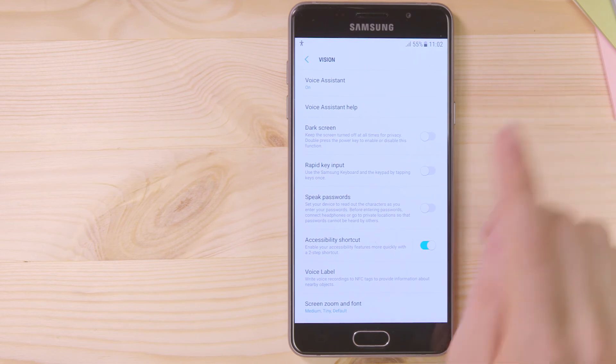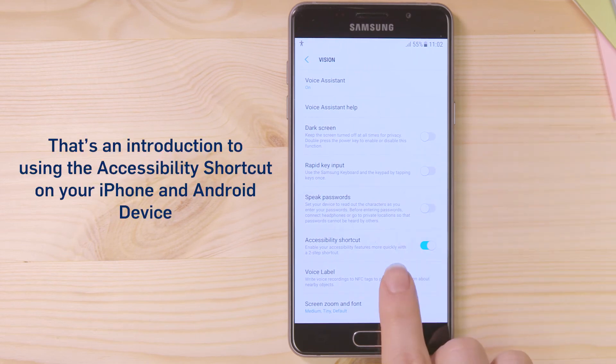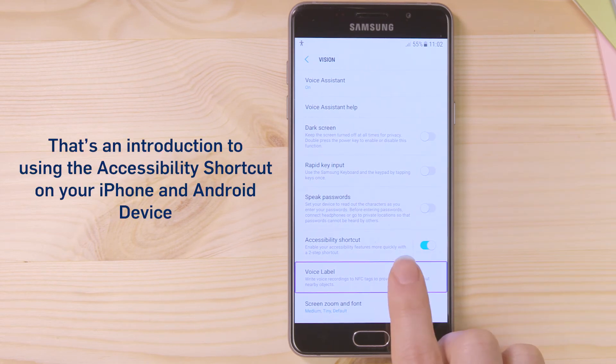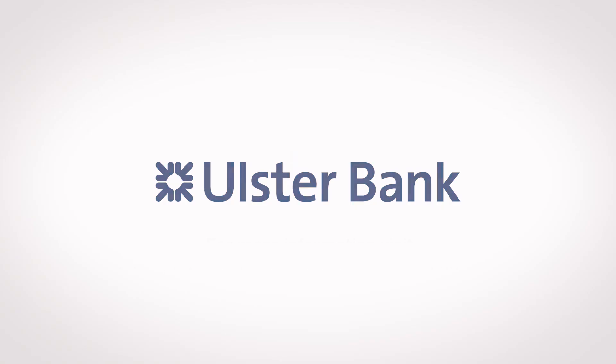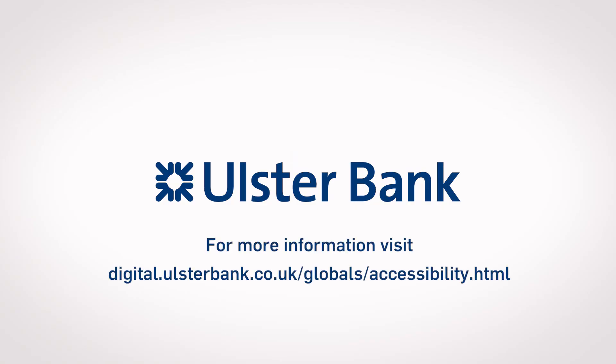That's an introduction to using the Accessibility Shortcut on your iPhone and Android device.